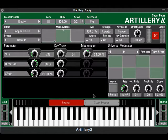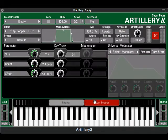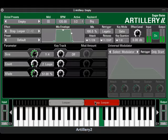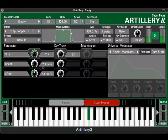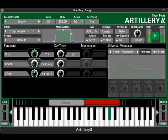The step looper is a great variation of classic looping. This effect steps forward through the audio material at a rate determined by the size and count parameter settings. In this case the loop size is a quarter note and the loop will play four times before moving on to the next loop point.